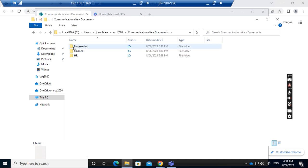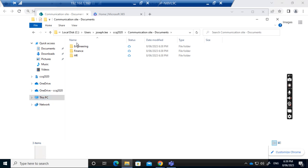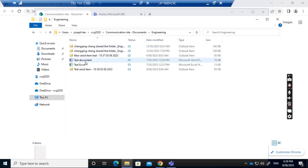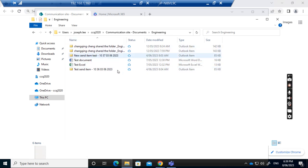Now I can use this folder. All the folders in the SharePoint site have been synchronized to the local folder on my computer. If I go to engineering, I can see all the files are already synchronized to the cloud.